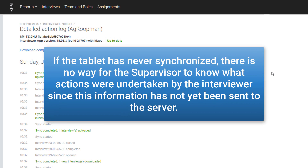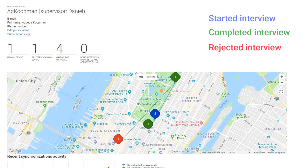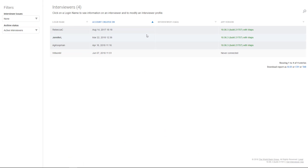If a tablet has never synchronized, there is no way for the supervisor to know what actions were taken by the interviewer, since this information has not yet been sent to the server. The Map report for interviewer movement shows historical positions of the interviewer on the map, showing the location of all the interviewer's interviews in chronological order, with colors highlighting the current status of each interview: blue for started, green for completed, and red for rejected.